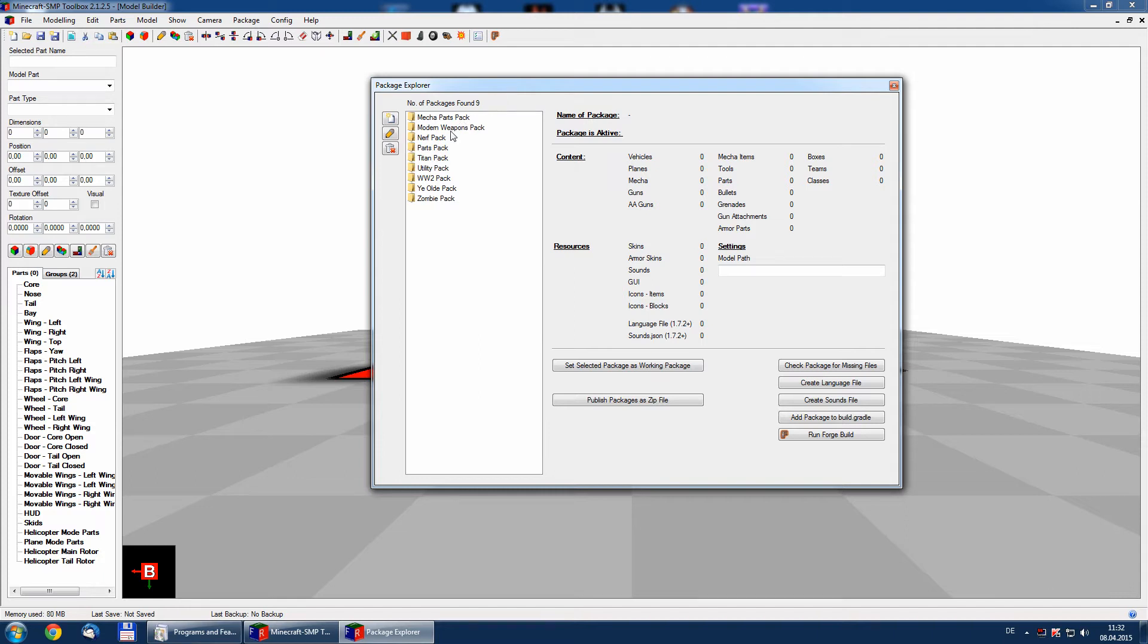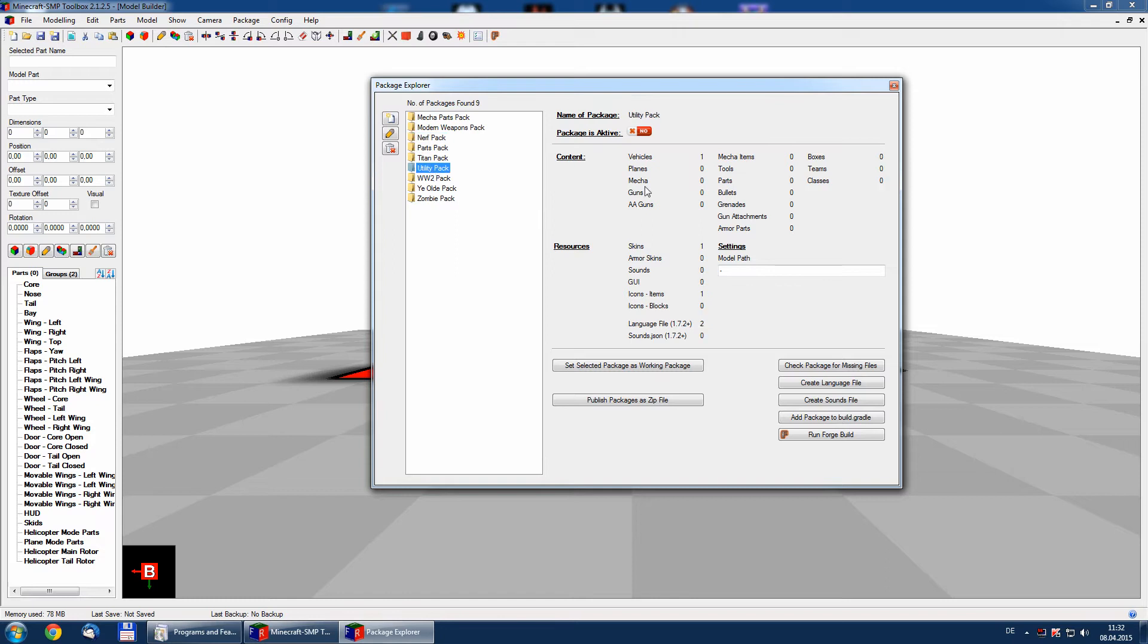Here we have all currently installed packages which are Flan's normal packages. If we click them you can see here what is inside the package: vehicles, planes, guns, AA guns, whatever.